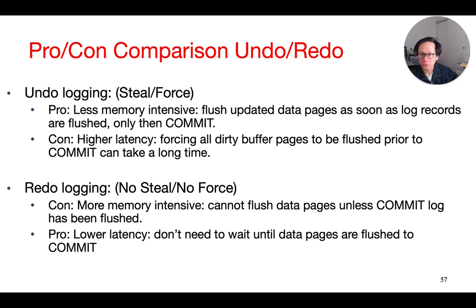On the other hand, we use more memory in redo logging, because we must accumulate all the dirty data pages in memory until the commit record is written to the disk. However, it has lower latency, as we do not need all the data pages to be written to the disk before committing to the transaction itself.